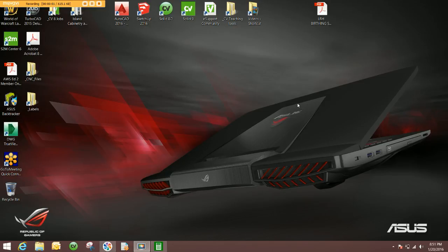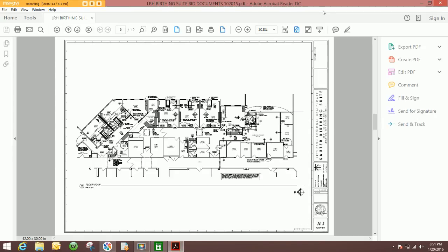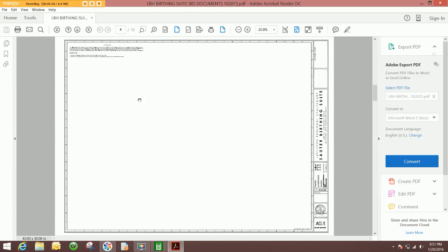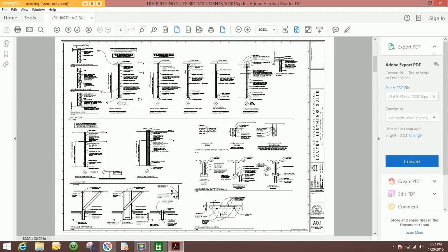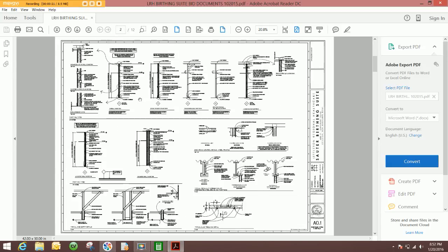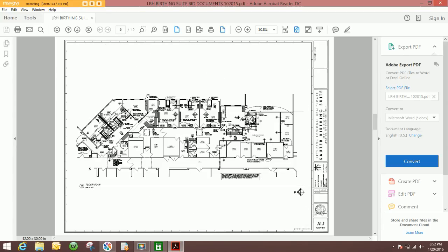So the first thing you'll want to do is find the PDF that you're going to use and what page it is. So I will take the floor plan of this hospital, which is on page 6 of this document. And now that I know what page it's on, I will close the document.